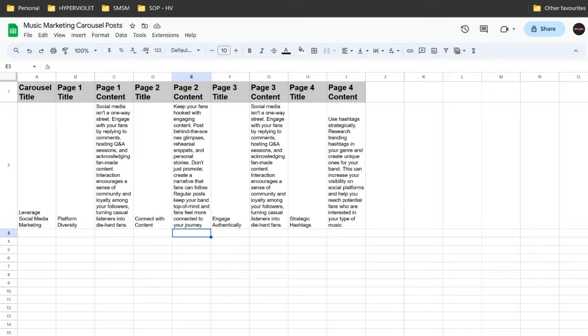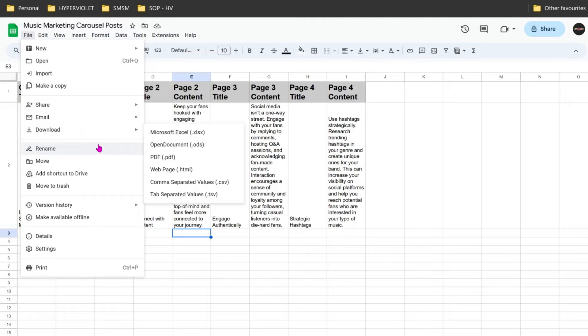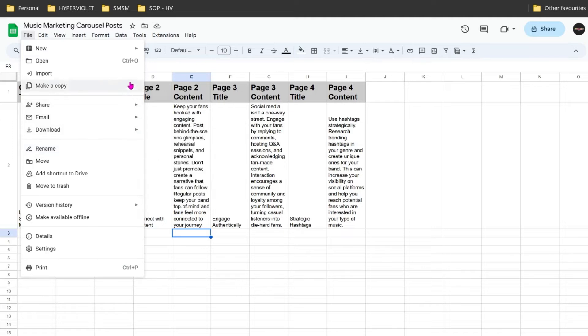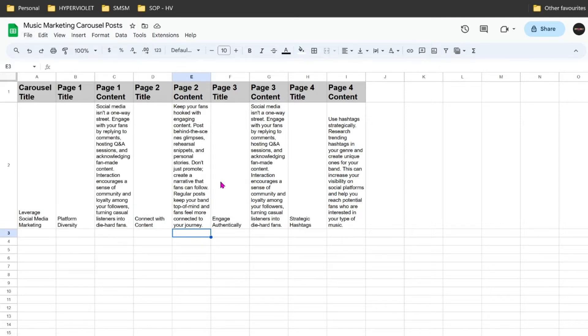Now what we want to do is export this as a CSV. This is a comma separated document. Here we go. Now I've got my music marketing carousel posts. I'm just going to go ahead and open this one up.